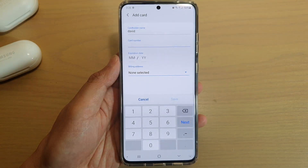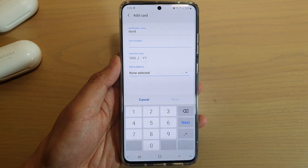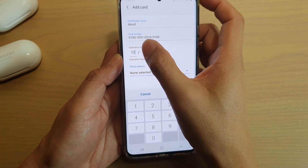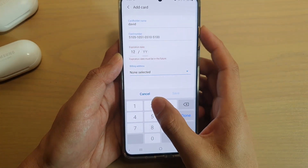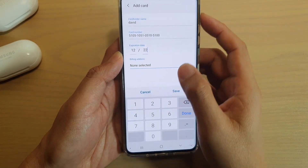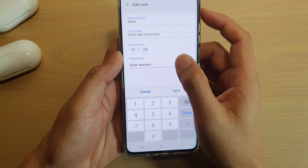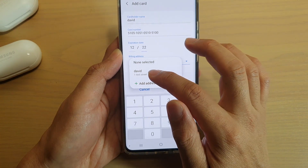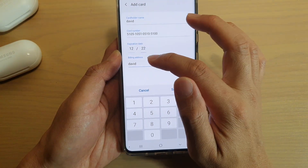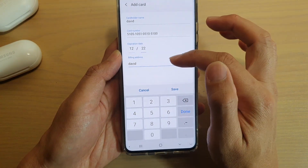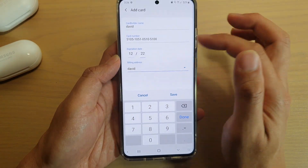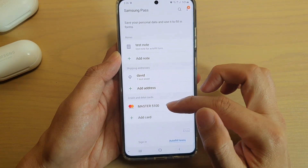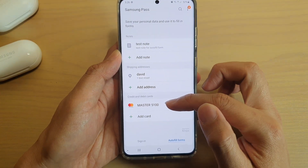Next, we're going to put in the card numbers and expiration date — expiration date 22. You can also choose a billing address, so I'm going to choose a billing address that I have entered in previously.